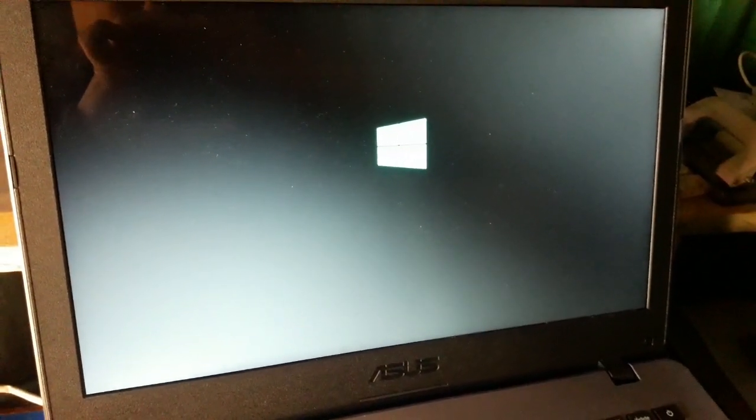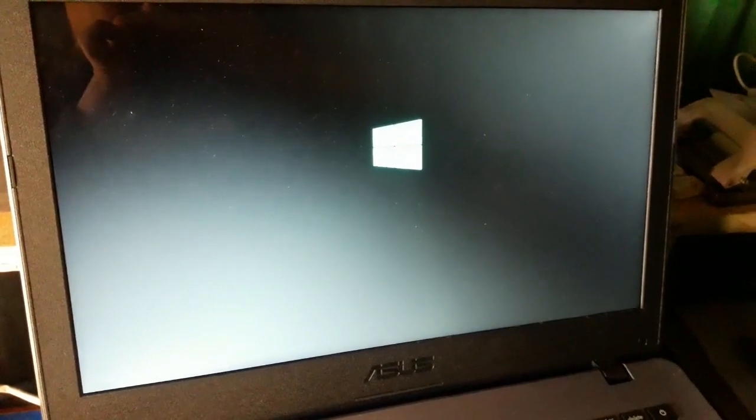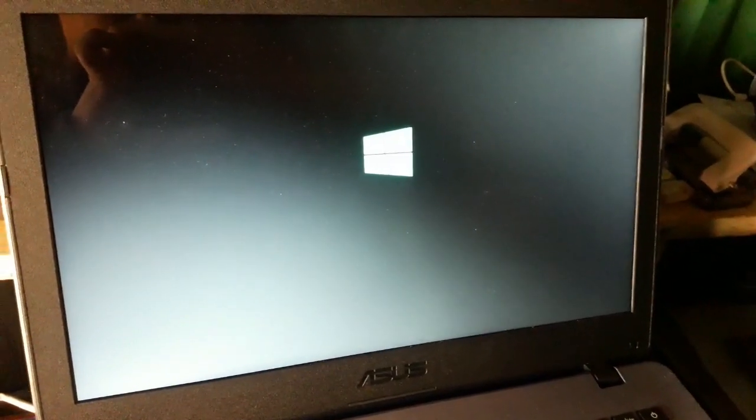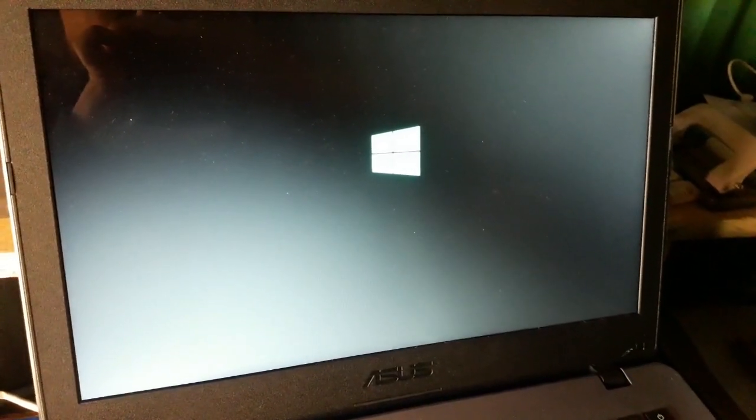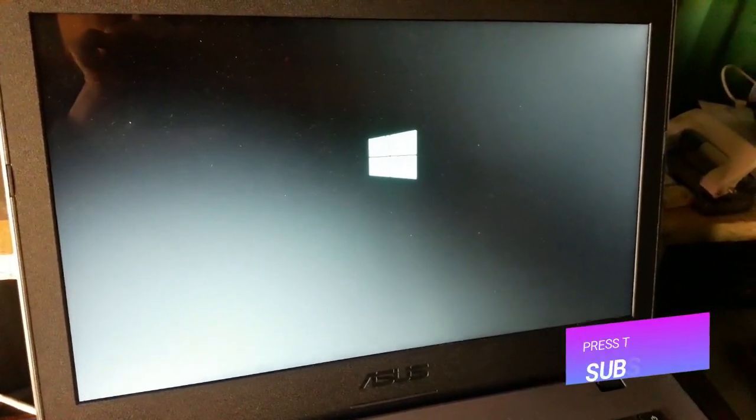Now you can install the Windows 10 operating system on your laptop. So watch till the end to know more about this.